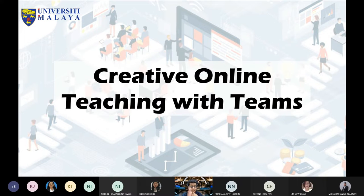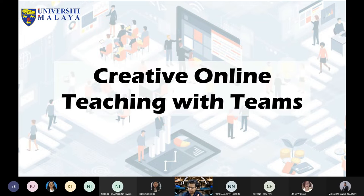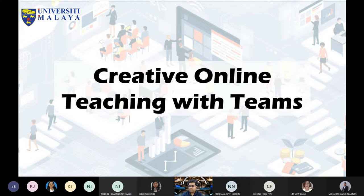This afternoon we are going to dedicate towards how we're going to teach creatively using Microsoft Teams. There are many applications I will share with you as part of this afternoon. First of all, just to ask around all our educators here — does anyone have a particular struggle or problem in terms of student engagement in your class?